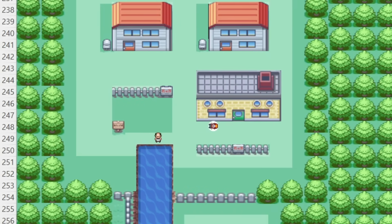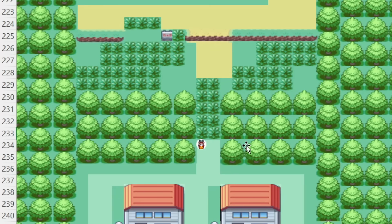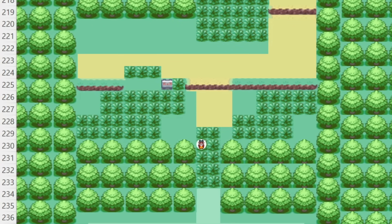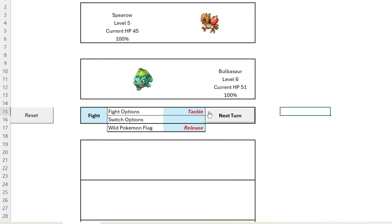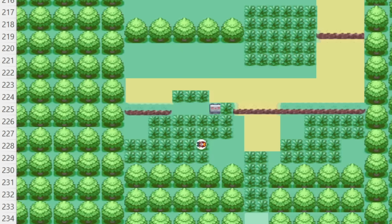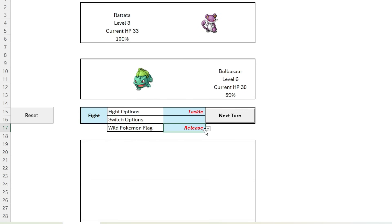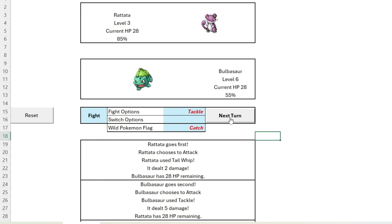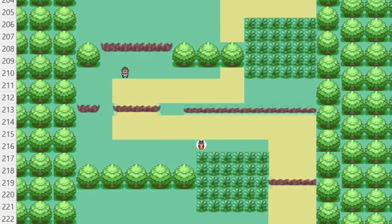We leave Pallet Town towards Viridian City via Route 1. Our first adventure into the long grass brings our first wild Pokemon battle — a Spearow. Easy victory there, lapping up that sweet EXP. A second wild Pokemon battle, this time with Rattata — let's catch this one, toggling our in-game battle toggle to catch. Better add our new Pokemon to our party — no need to run to the PC in my game, everything can be controlled on the fly.